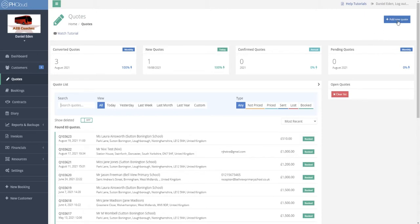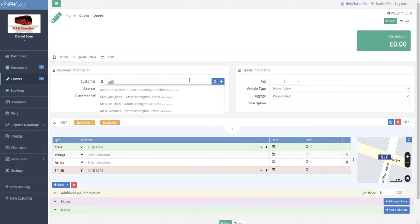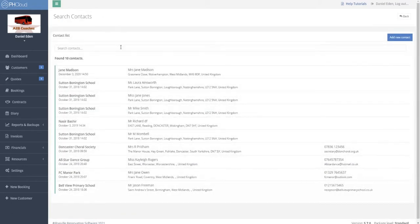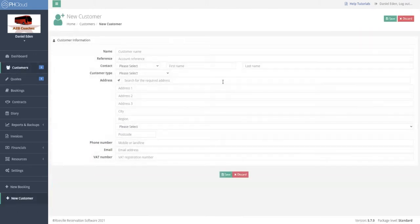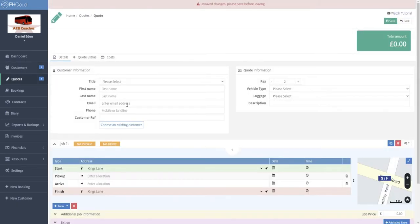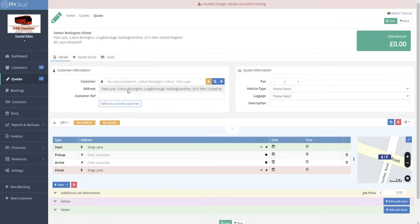To launch into a new quote we go to the Add New Quote section at the top right-hand side of the screen. We begin by entering the customer, which can be done by simply typing the name of the contact or the customer itself. We can click the search icon and filter through our main customer search, add a brand new account customer, or add a non-account customer that records some basic information. For this example I'm going to search for one of our existing ones and select that customer.